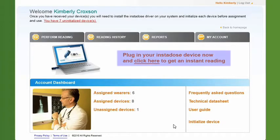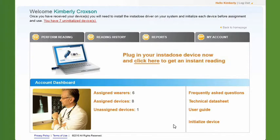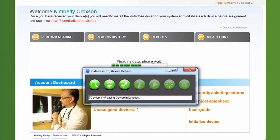To perform a reading of your badge, from your home page, click the message: 'Plug in your InstaDose device now and click here to get an instant reading.' You can also click on the Perform Reading tab. After clicking, the driver will launch and the accumulated exposure stored on the device is processed through a proprietary algorithm. This fully automated transfer of data minimizes the chance of human error and misidentification.